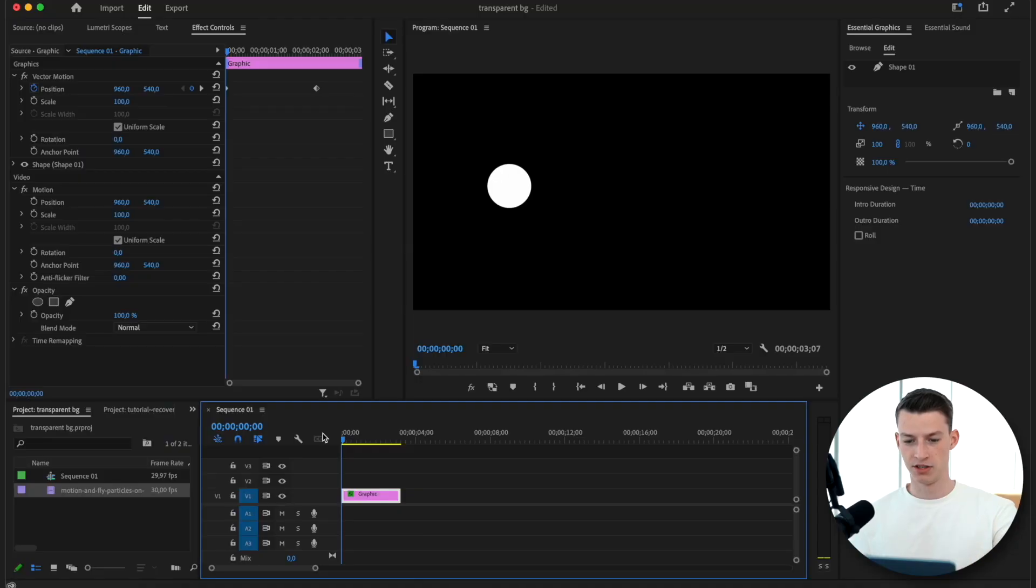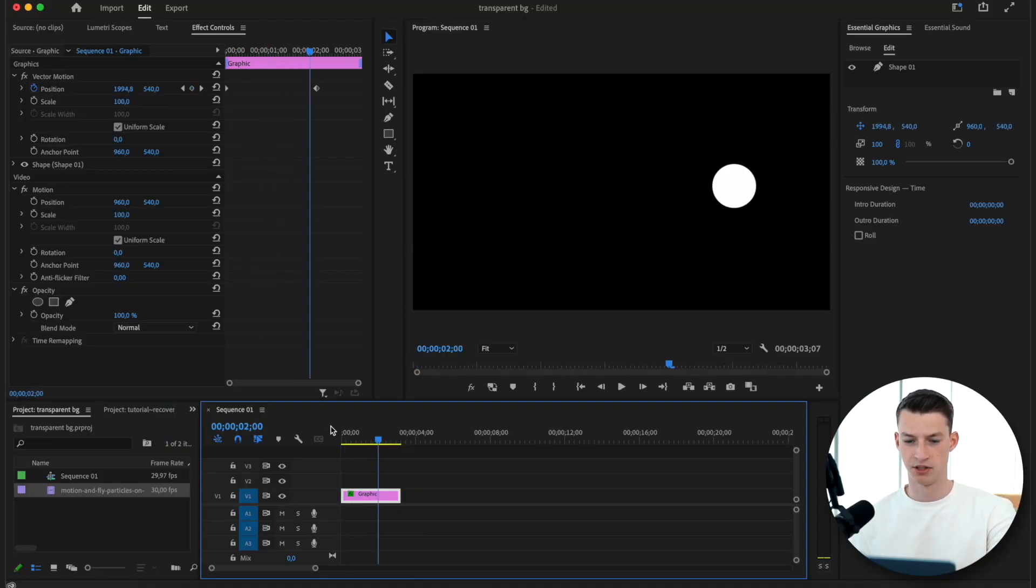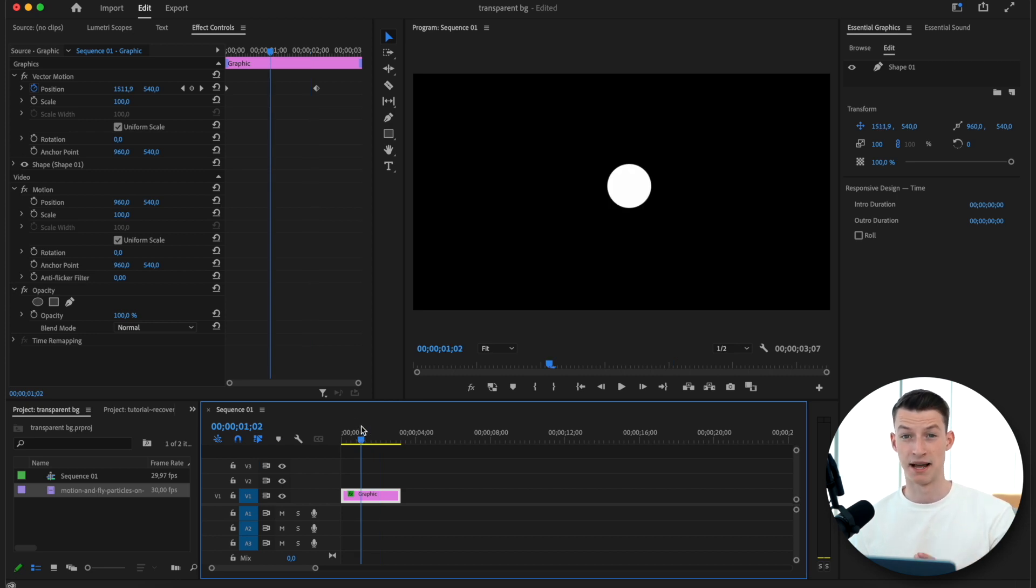As you can see on my timeline, I have this little white circle that I just animated for the sake of this tutorial. Normally if you were to export this video, it would have the black background on it, which is not ideal if we're trying to create, for example, a template like a channel animation.